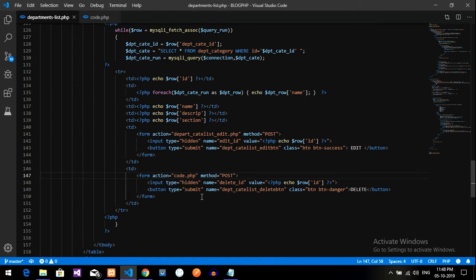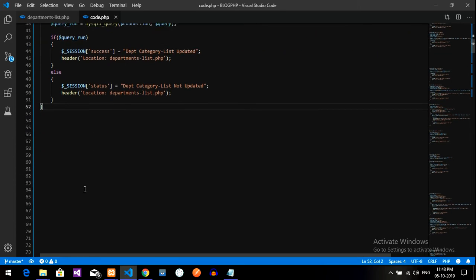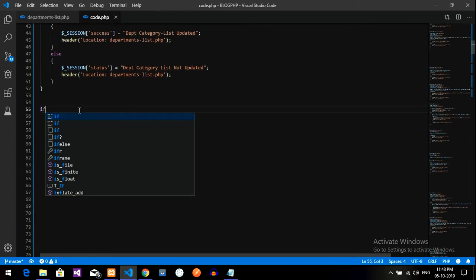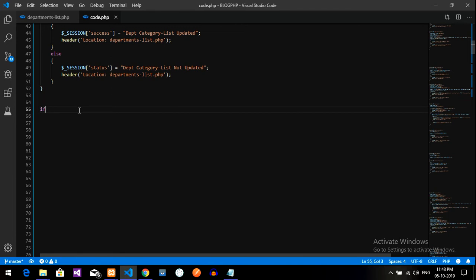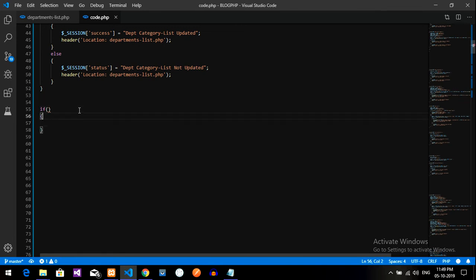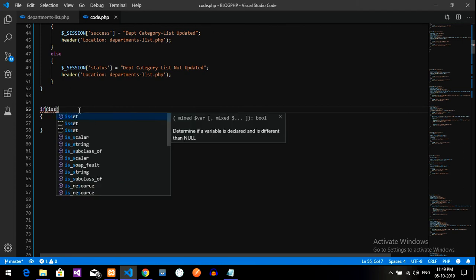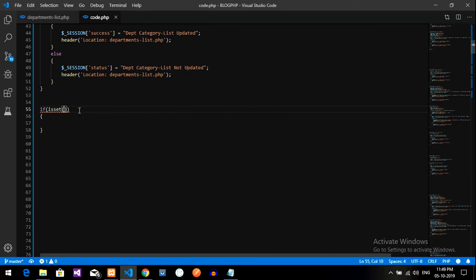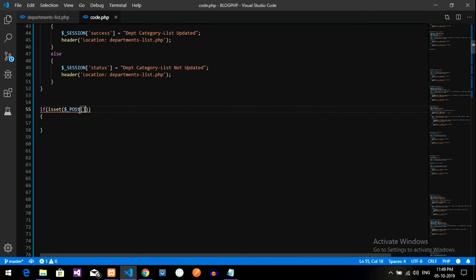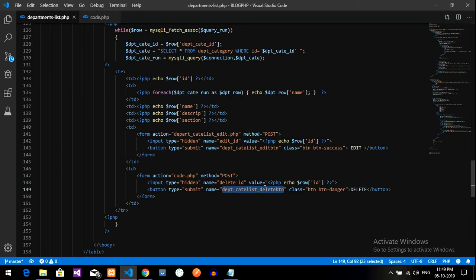Now let's create the code for deleting it. We should go to code dot php file with this button name. Let's go to code dot php file. This is the file and we are going to write an if statement with the post thing. We'll call isset function with dollar underscore post of, if the button is set or not.